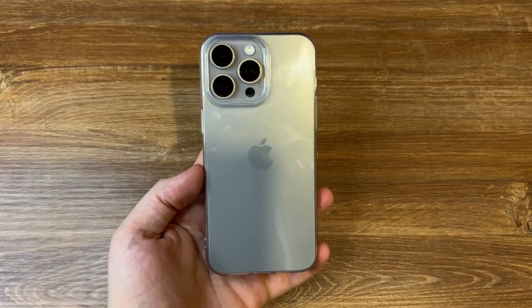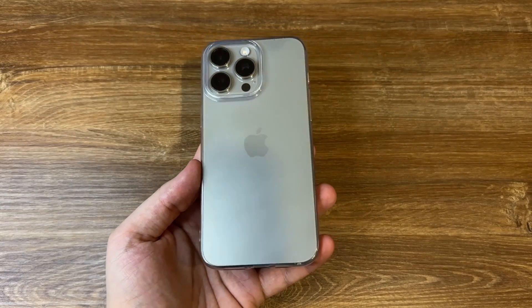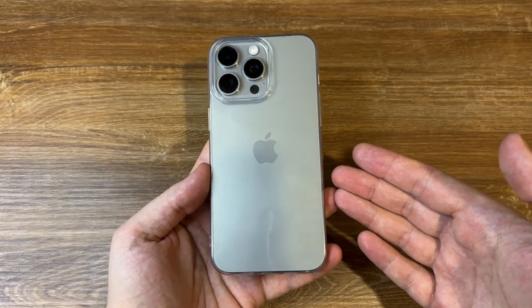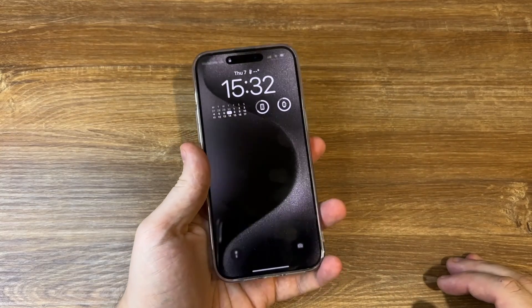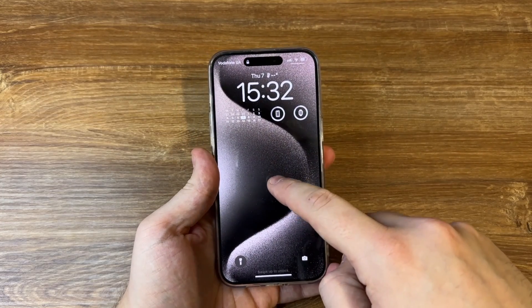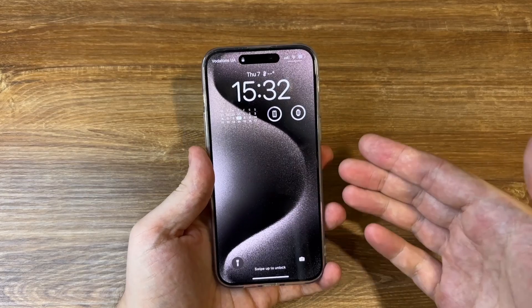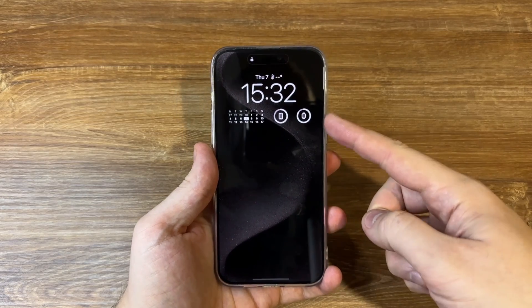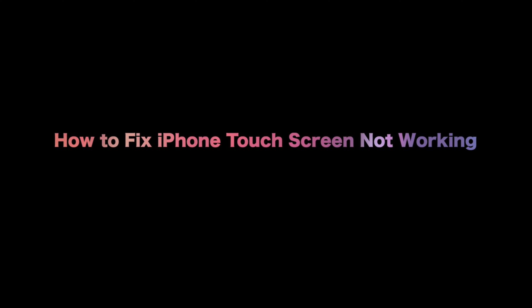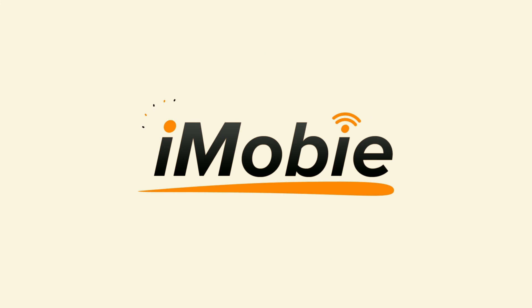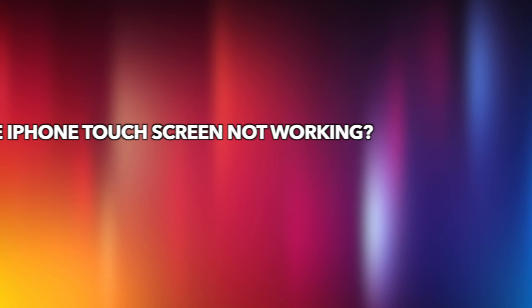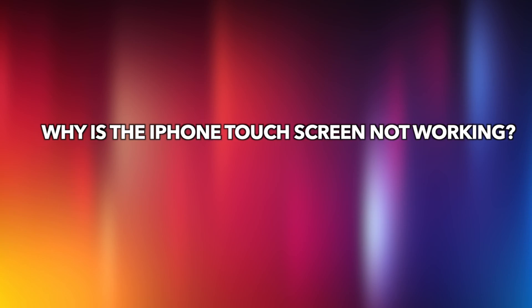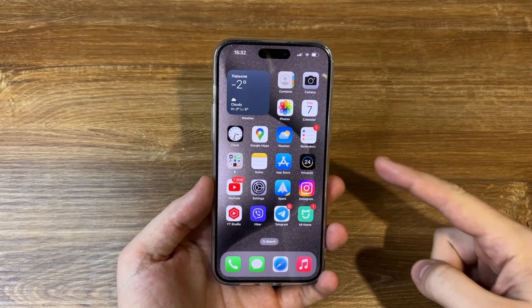We understand how important your iPhone is to you. Sometimes if your iPhone touch screen is not working and you have no idea why, you could be frustrated. But no worries — in this video we'll explore some solutions for you to fix your iPhone touch screen. Grab your iPhone and let's dive into the world of touch screen problem solving.